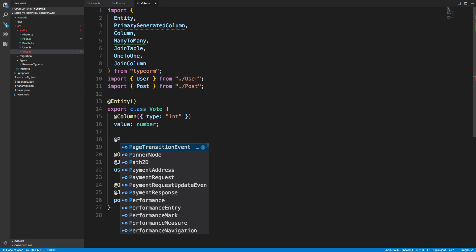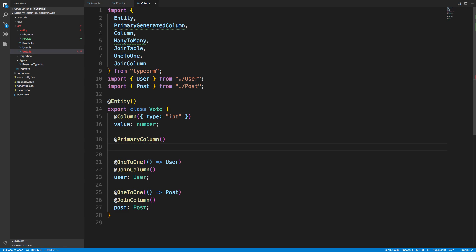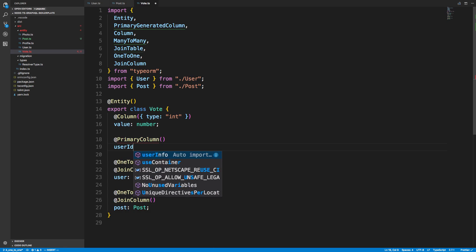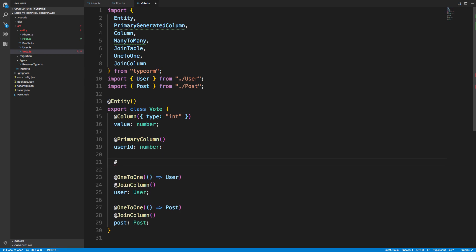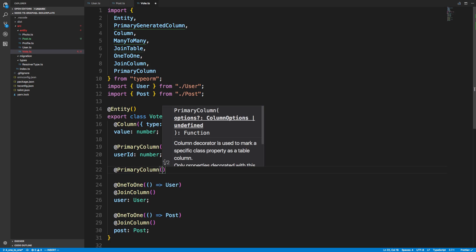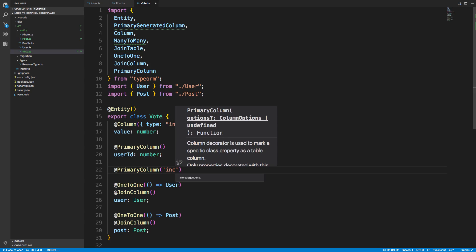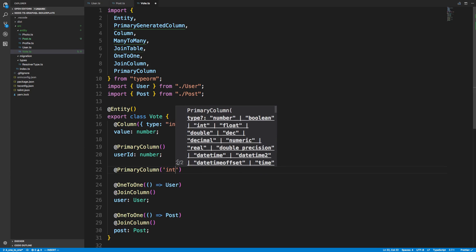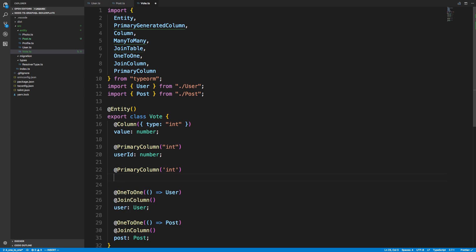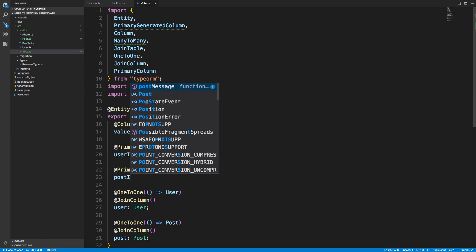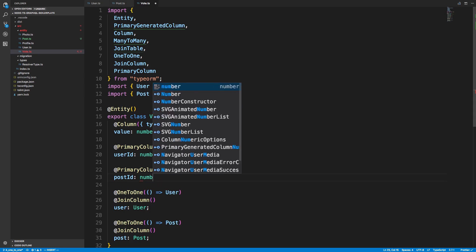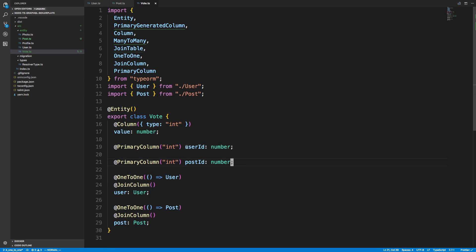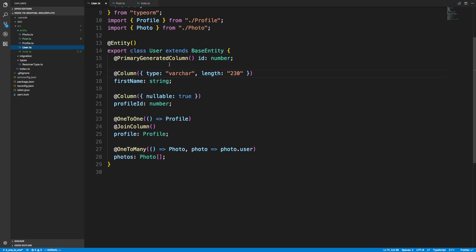And I'm going to say user ID, which is going to be a number. And at primary column. And here I want to specify, I think, I don't know what the values. Okay, primary column can be an int. So this is going to be an int as well. And this will be the post ID, which is a number. And the reason why I made this an int is because this is going to be the ID of the user, which is an int or a number here.